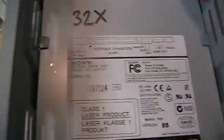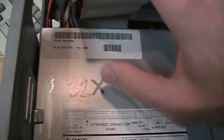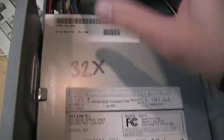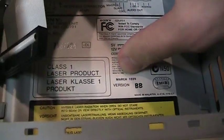There's a Sony IDE CD-ROM drive, 32x speed, March 1999.